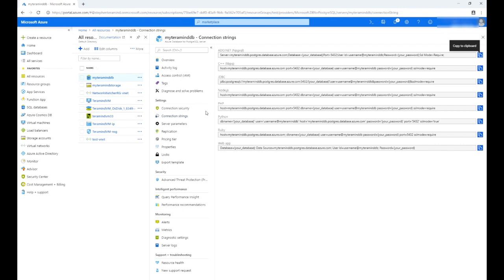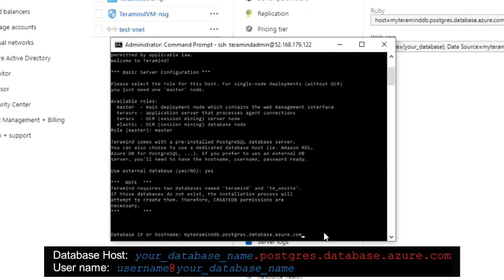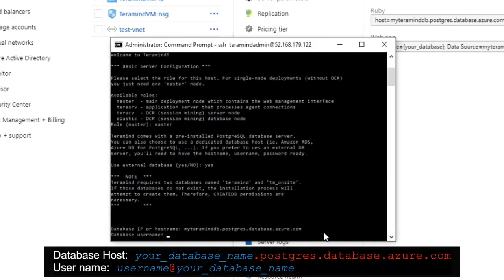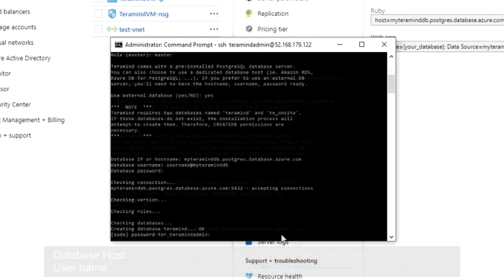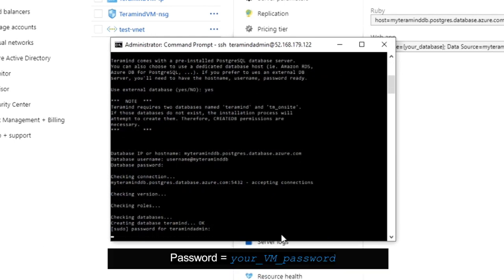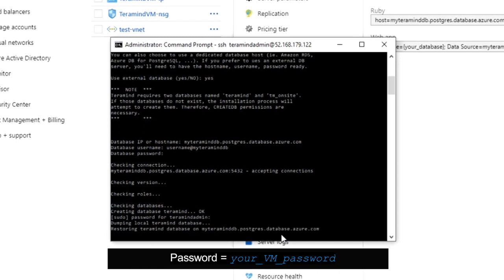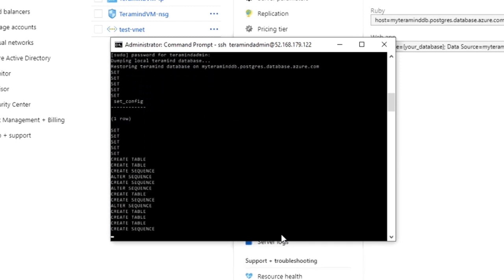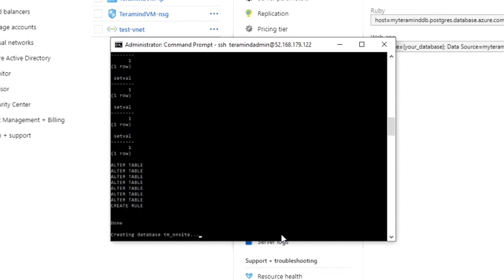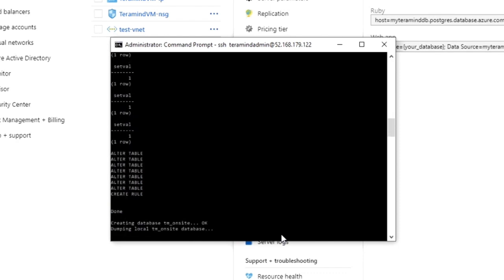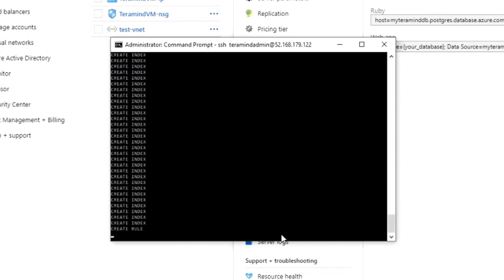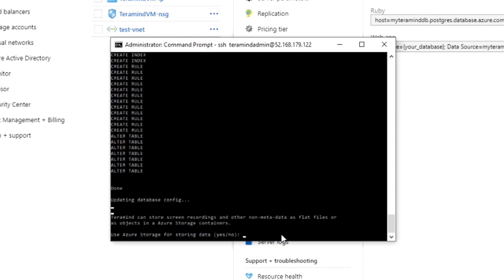To get the IP address, click the database name from the 'All Resources' page, then select 'Connection Strings.' You will see a list of connection strings for different languages. Copy the server host and port from any of the strings and paste it on the SSH prompt. It will then ask you for a username and password — enter the username and password you assigned when creating the database. Once you press Enter, Terramind will initialize the database tables and record indexes automatically. If prompted to enter another password, use the admin password from when you created the virtual machine. Once done, Terramind will ask you if you want to use Azure storage — type 'yes.'